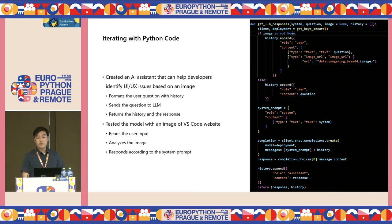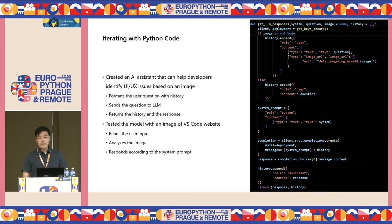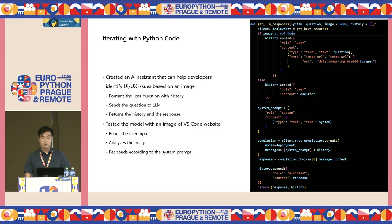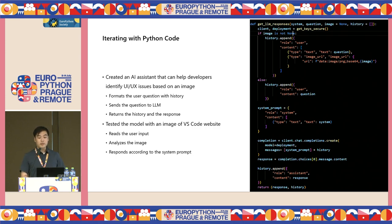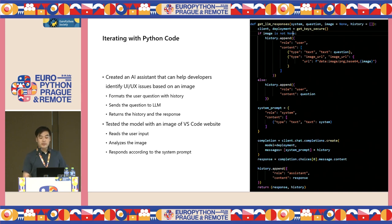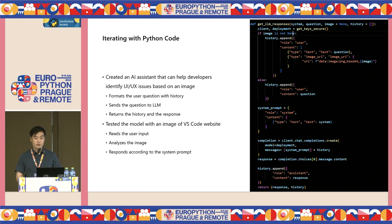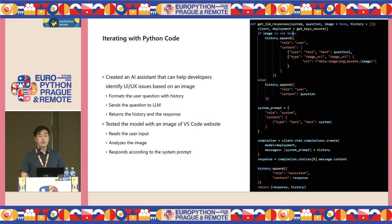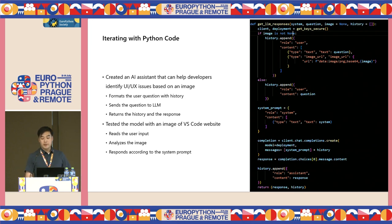To recap what we just saw in the video, we were able to create an AI assistant that can help developers with UI, UX related issues based on the image that we provide to the language model. We wrote code that can format the user's questions with its conversation history, send it off to the large language model for it to answer according to its system message. We received a response and the conversation from the language model. And then we tested the model with an image of a VS Code website and the user story of downloading VS Code. The model was able to read the user's input, analyze the image, and respond according to the system prompt.